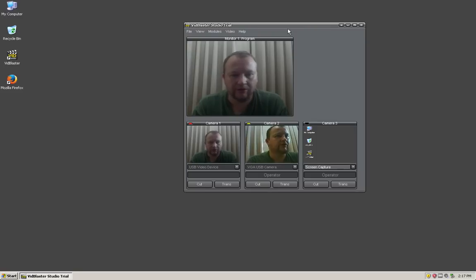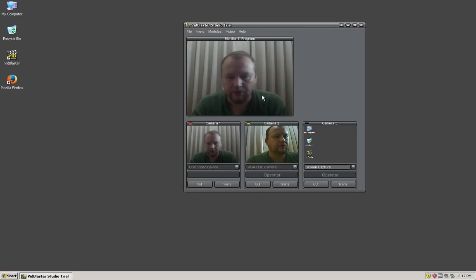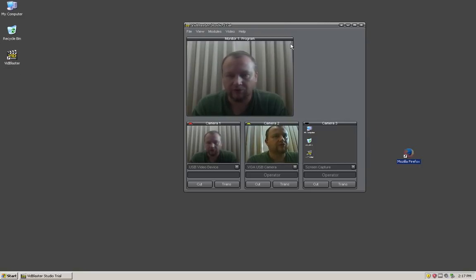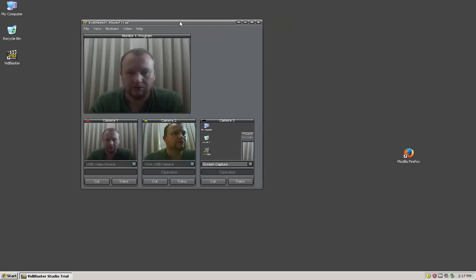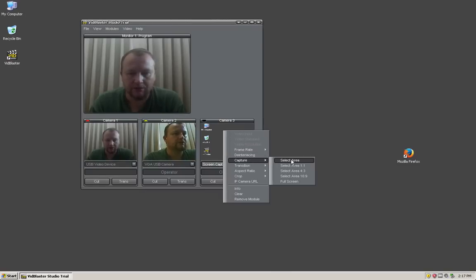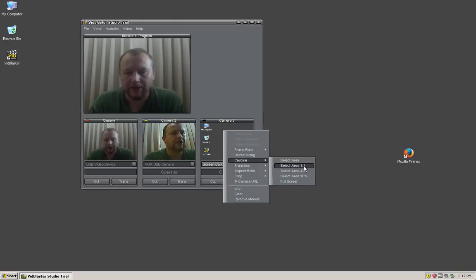It's looking at the top left hand corner of the screen. If we want to change the area, say we want to look at this Firefox logo, we right click on that window and select capture and the area we want to select. If we want a perfect square we select 1 to 1, for 4 by 3 ratio we select 4 by 3, and same for 16 by 9.